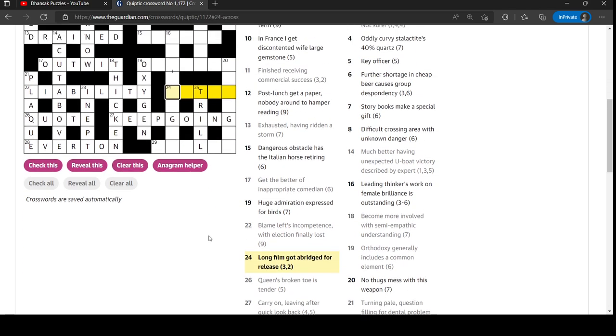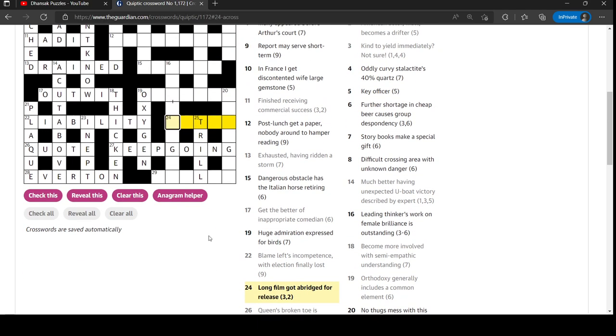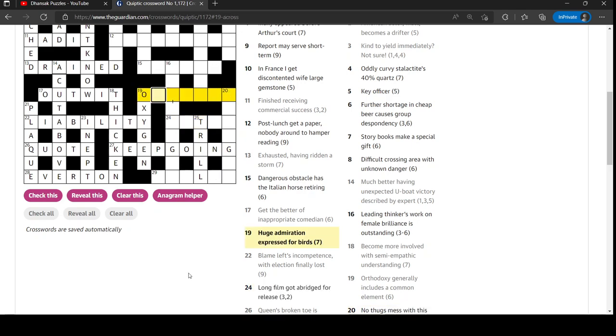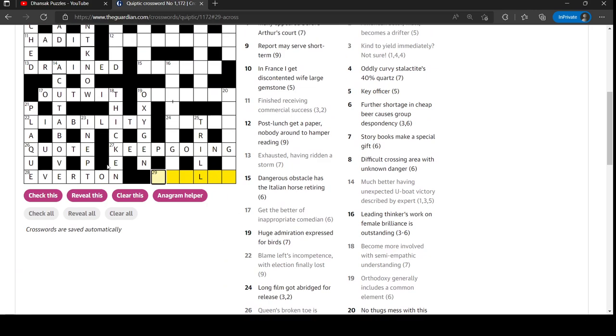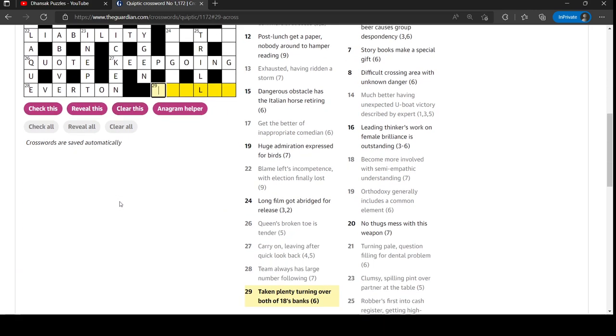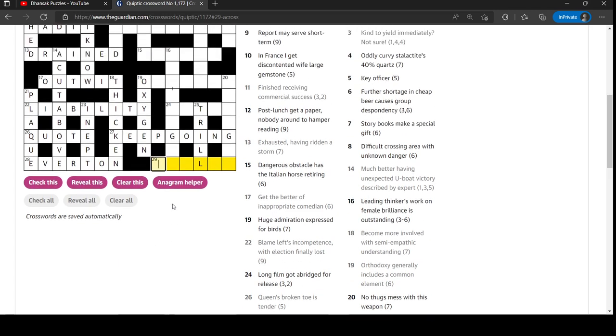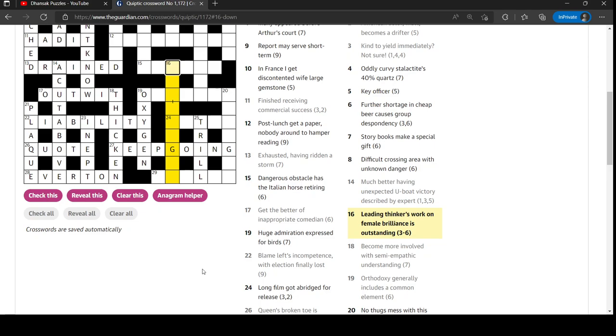Long film got abridged for release. Not abridged could be go. No, what was that? Huge admiration expressed for birds. Yeah, I knew it would go wrong at some stage.